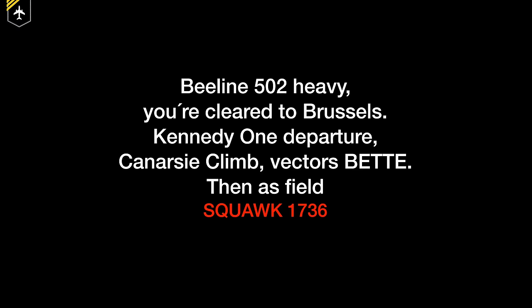Dear friends and followers, welcome back to my channel. Today's video will answer a classic question regarding the departure clearance: what is a squawk code and what is it good for? So let's get started!